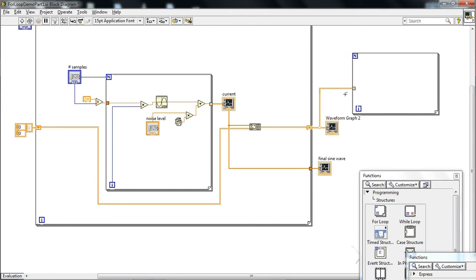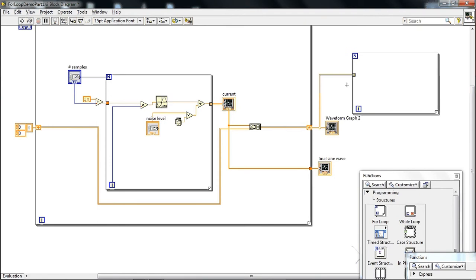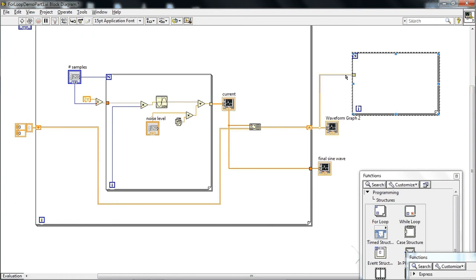So if we hook this up to the second for loop, then the for loop, unless we wire this other, if we leave this end blank, then LabVIEW is going to assume that it's going to iterate this loop 10 times. So that's kind of implicit.